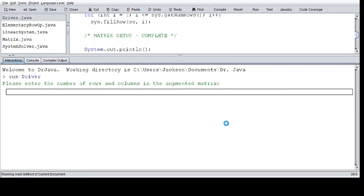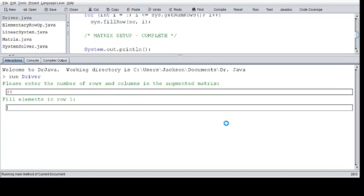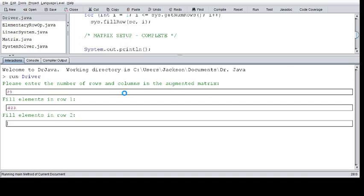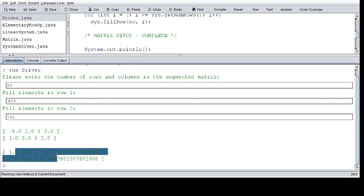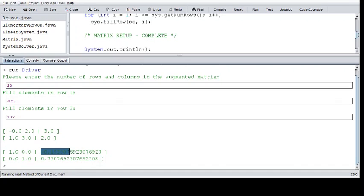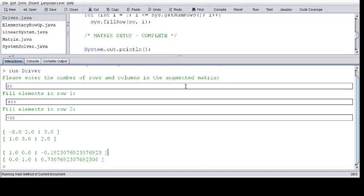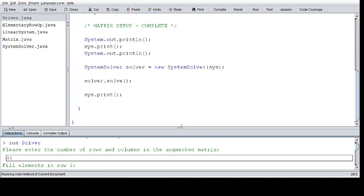I can run this code. Say I want a 2 by 3 augmented matrix — I enter negative 8, 2, and 3, then 1, 3, and 2. This is the result: it reduces it for you. You can see this is in row-reduced echelon form right here. Your solutions are x1 is equal to negative 0.19 essentially, and x2 is equal to 0.73. That's just a simple understanding of that.